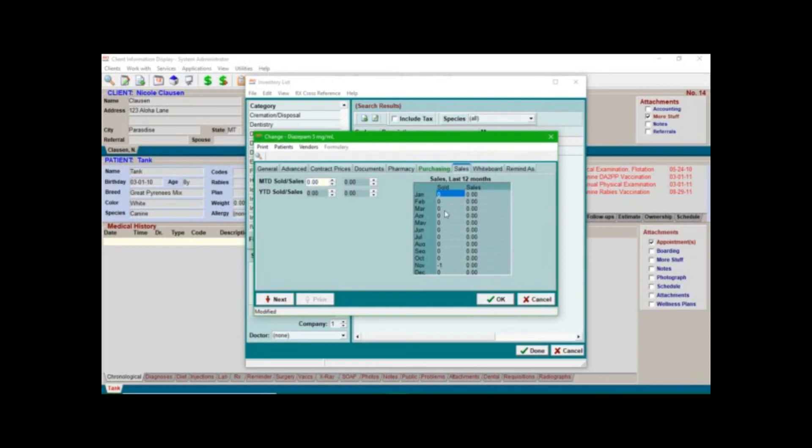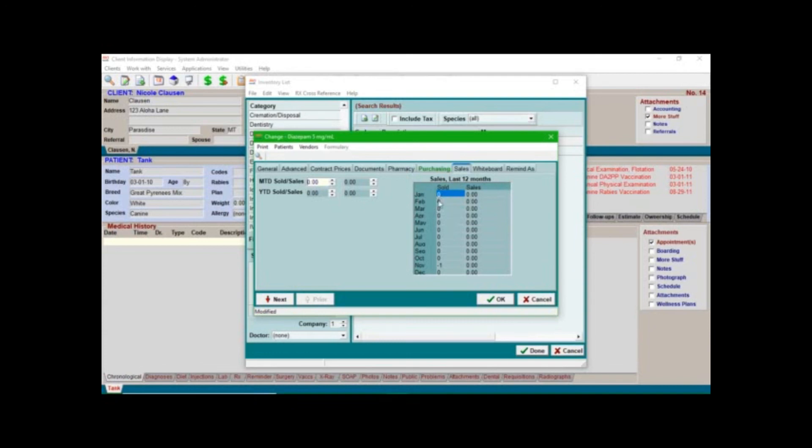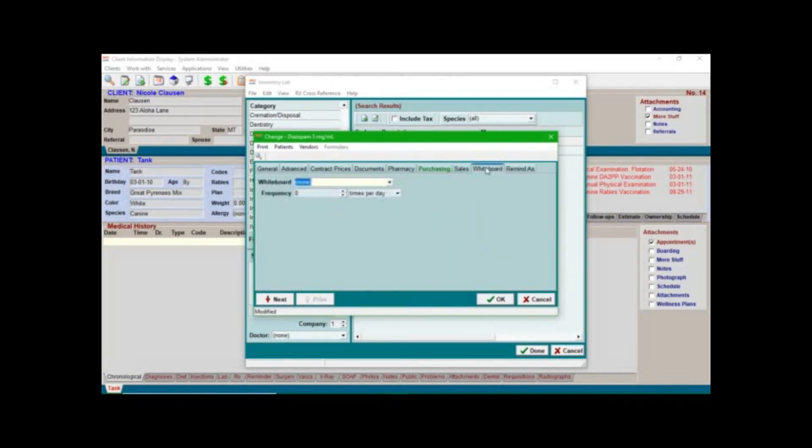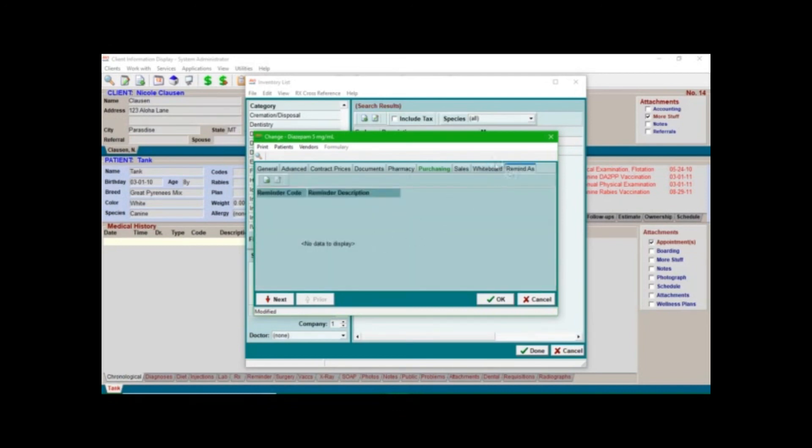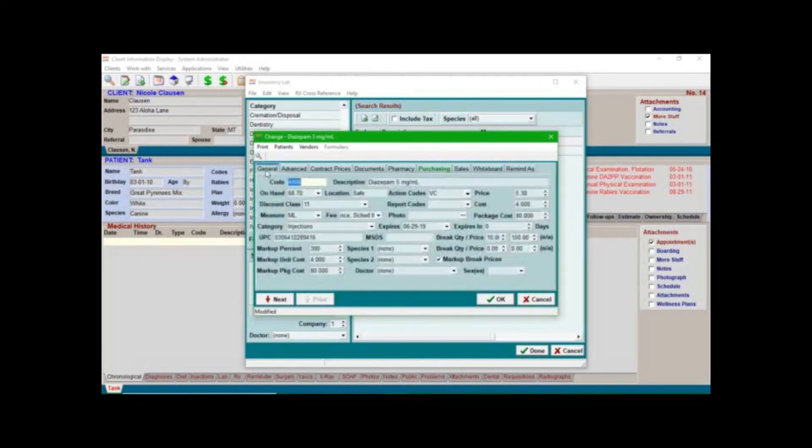Now this isn't going to have any sales information just because this isn't really an active account, but if it was you would see over here, here's your month to date sold and the sales, so kind of like your income amount basically, and here's your to date. So you'll be able to look here and you can see exactly how much you've used every month and what your sales are for that. So I find this screen to be really interesting. You can also come over here and change this if you use the whiteboard function or you can set a reminder for this if you wanted to for any reason. So this is kind of mostly how to set up and make sure you have everything entered into the inventory screen.